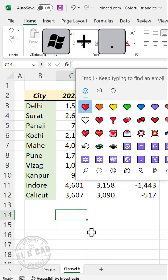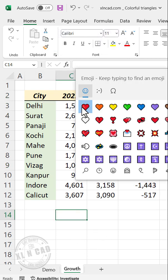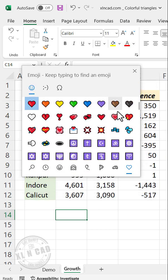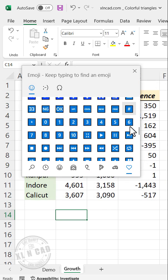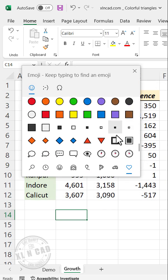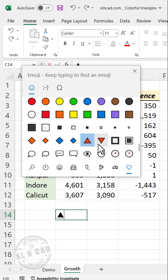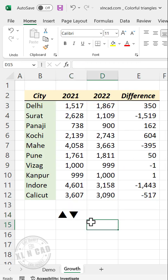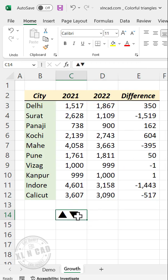Press Windows period. This shortcut will activate the emoji keyboard of Windows. Now search for the triangle pointing upward. We will copy these icons.